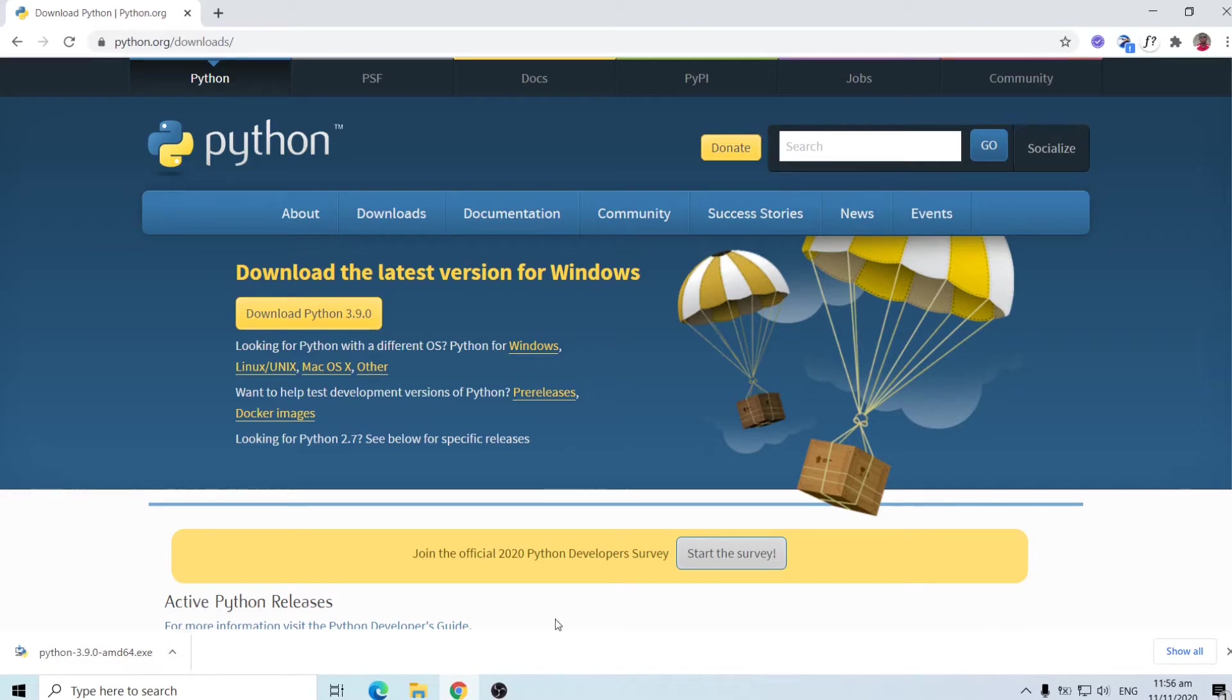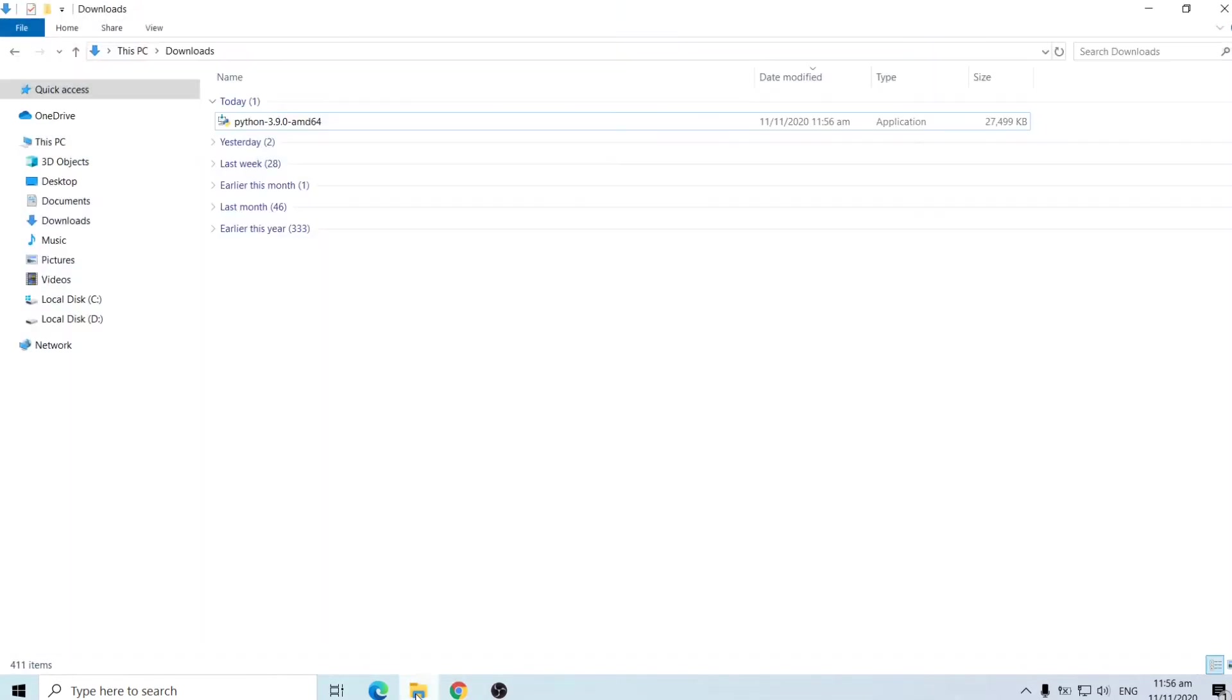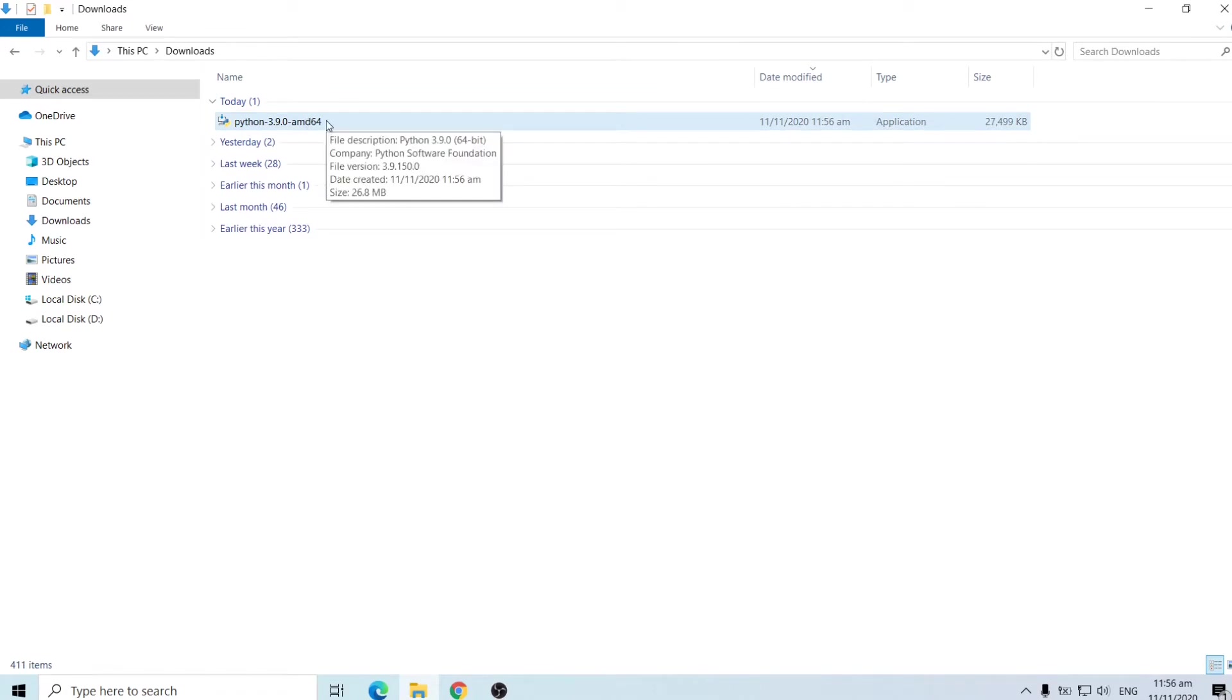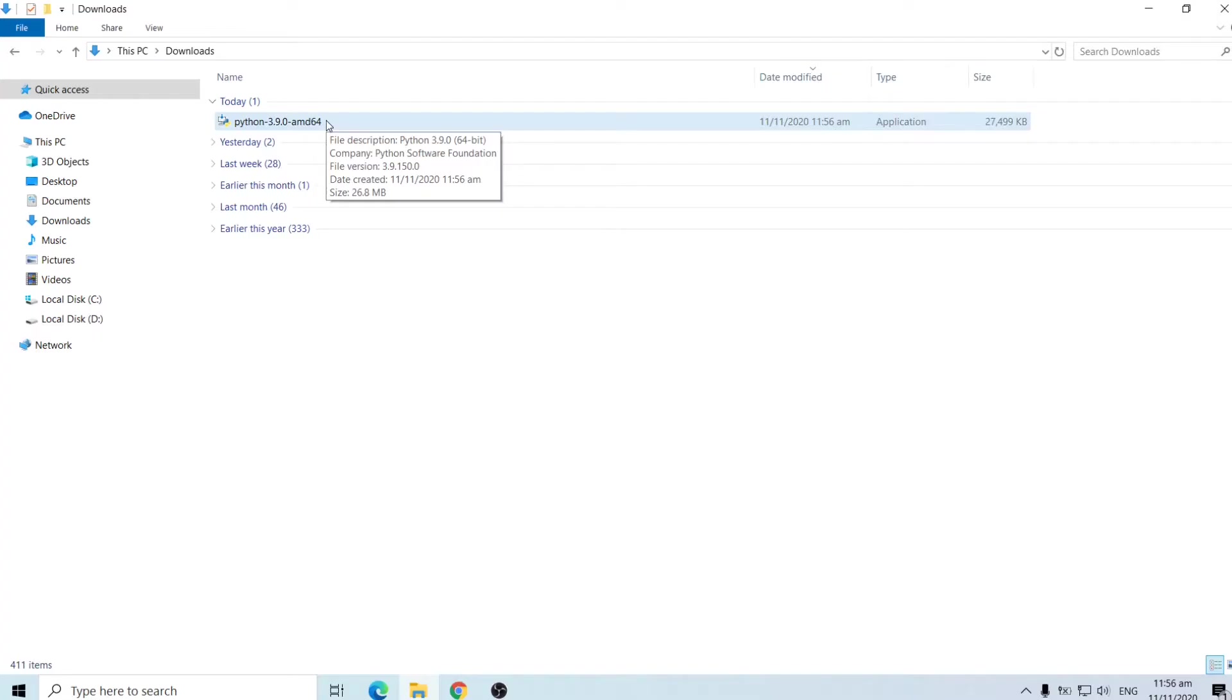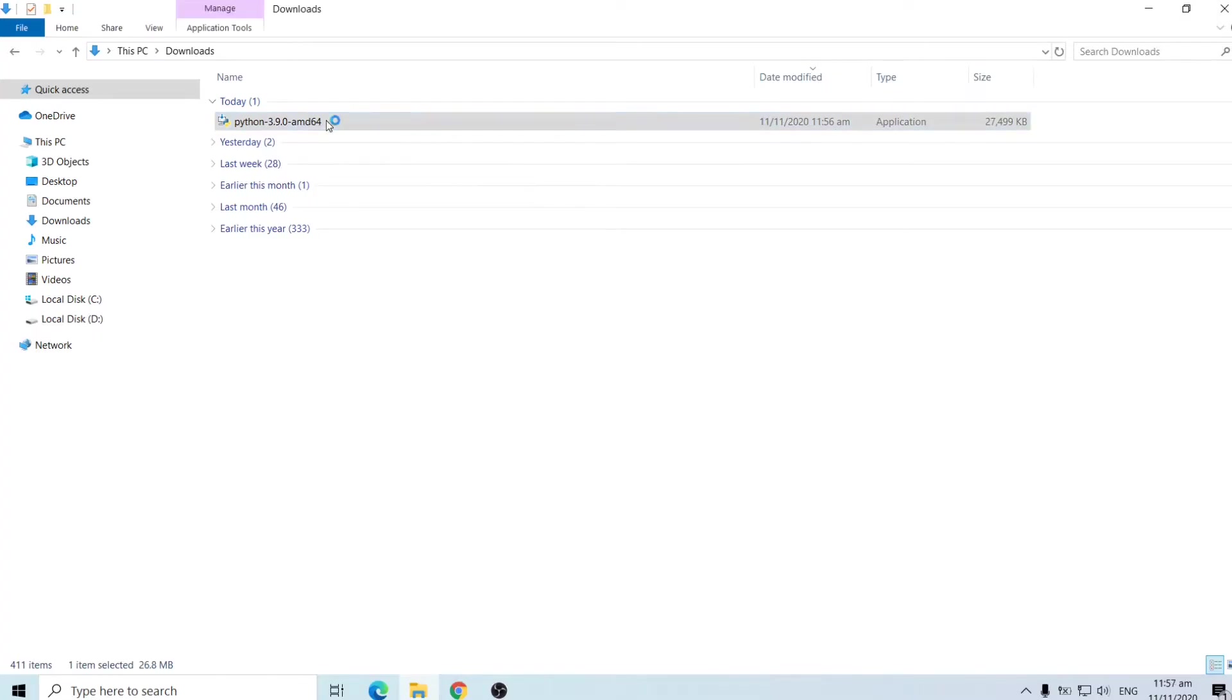So once the downloading is complete, I'll go into my downloads folder and here I have it. Now you are done with the download. You are going to do the installation. This is almost like any other installation we do on Windows. You double click on the executable file.